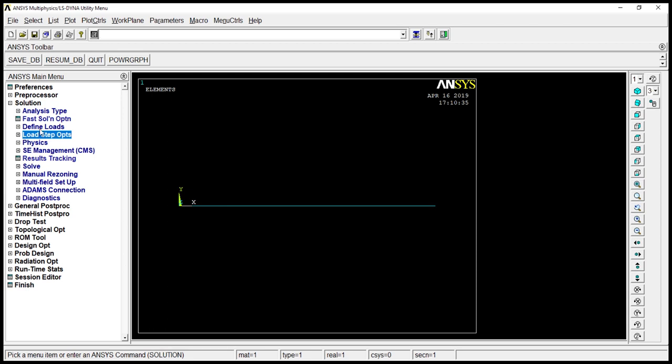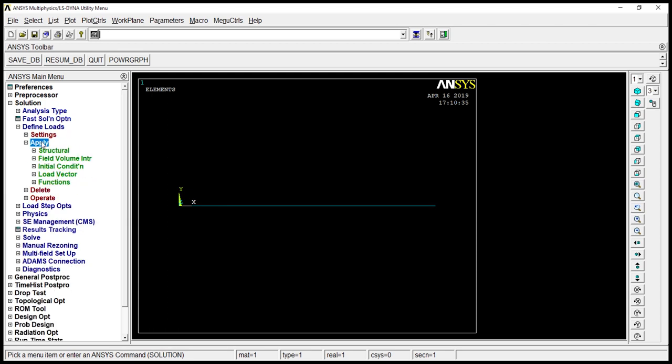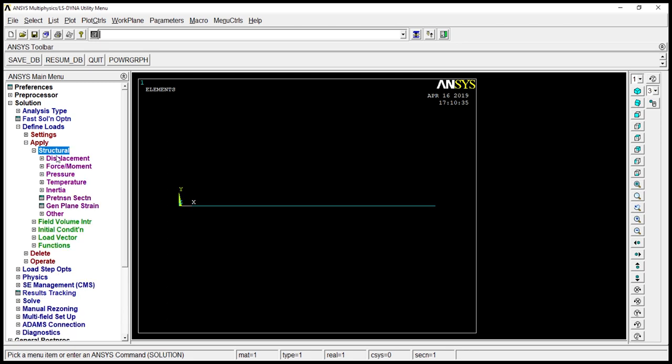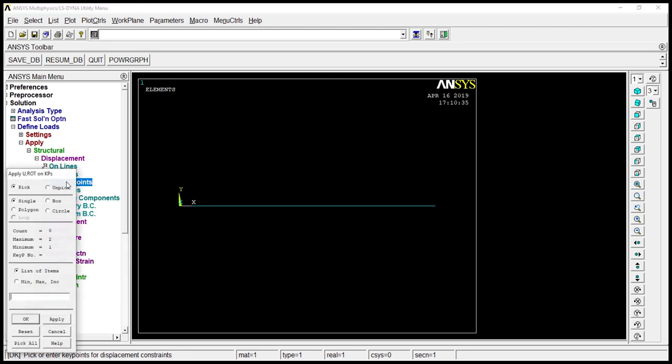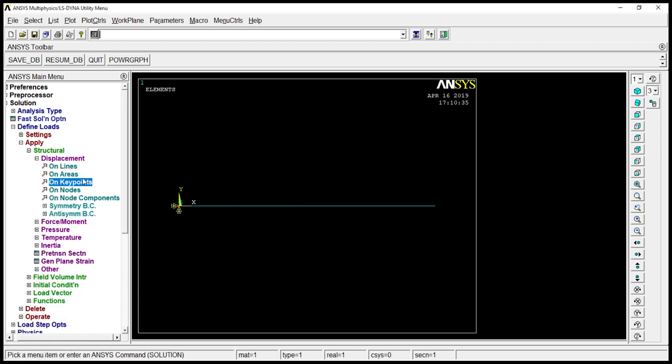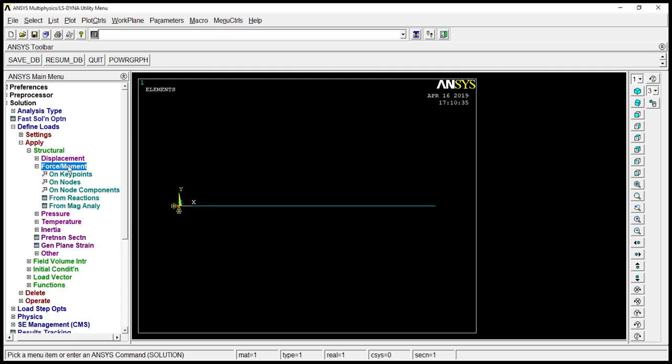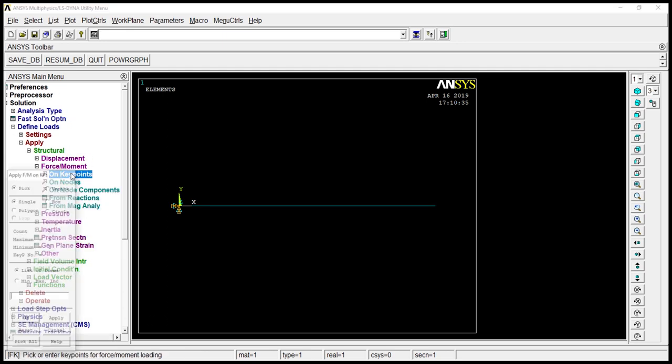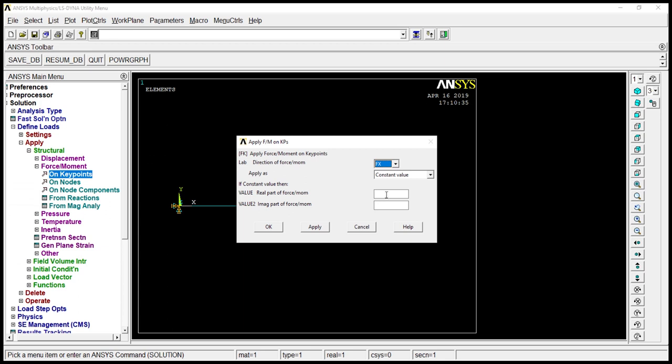Now go to define loads, apply, structural. Displacement on key point. Go to all DOF. Okay. Go to force in moment on key point. The last point. Okay. That's FY. Go to minus 100. Okay.